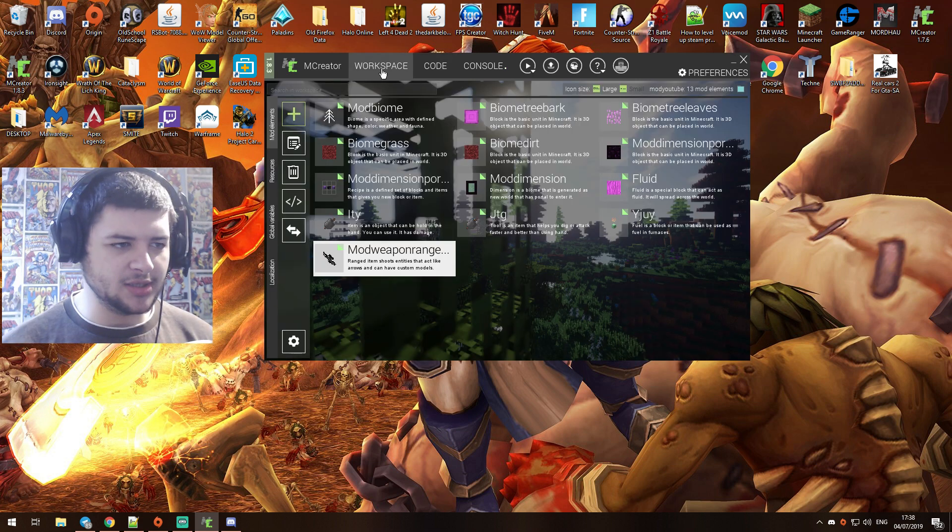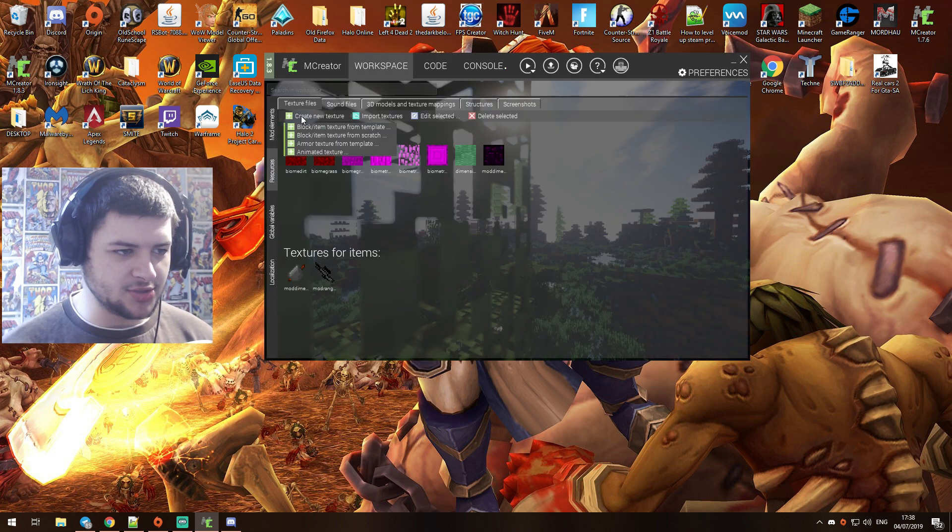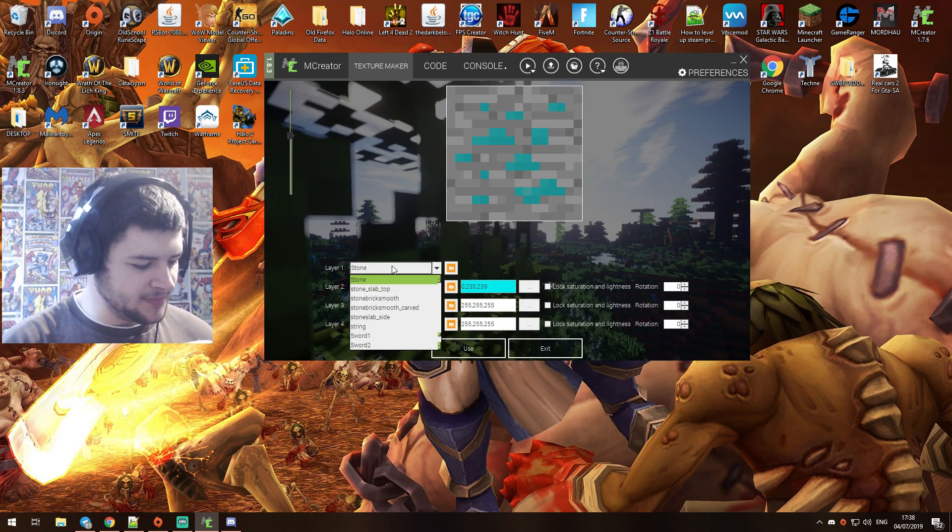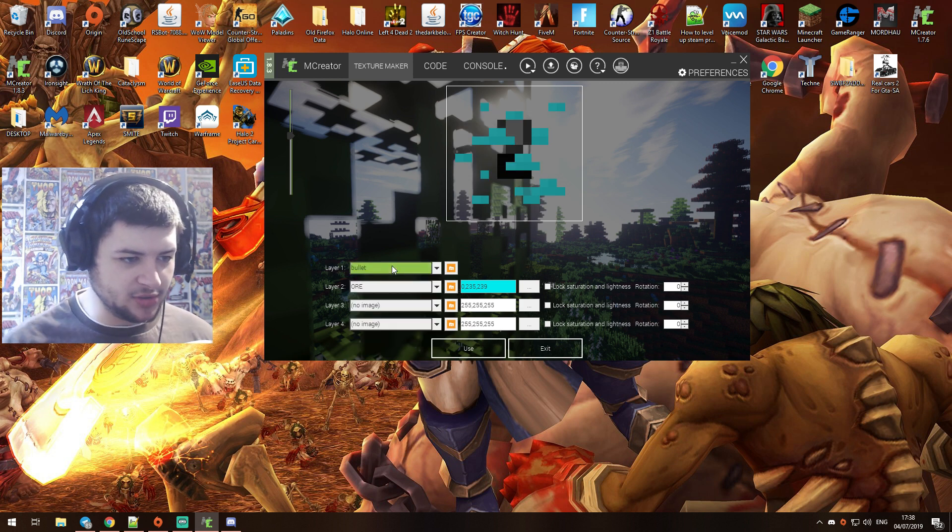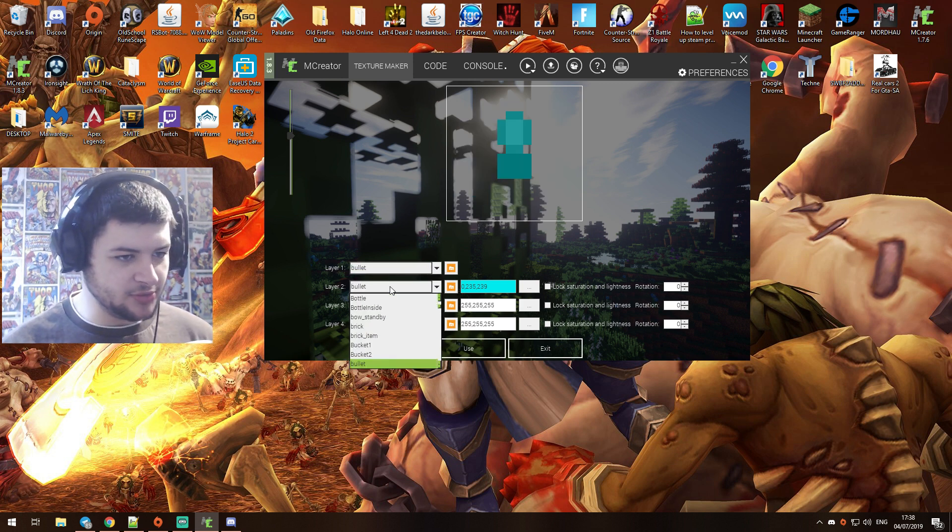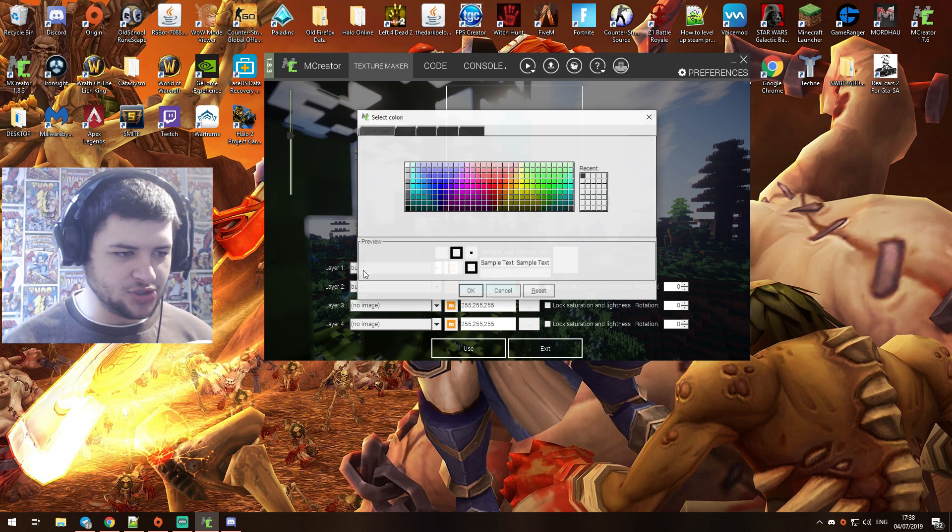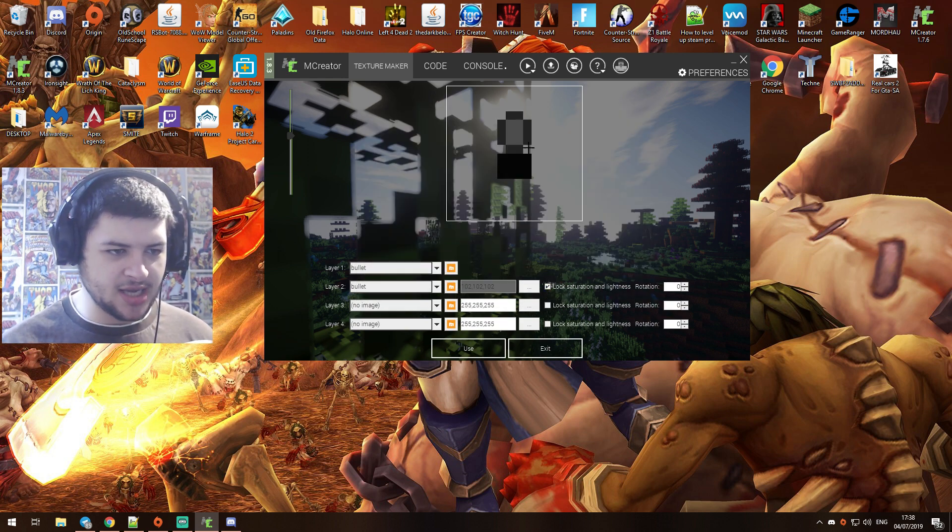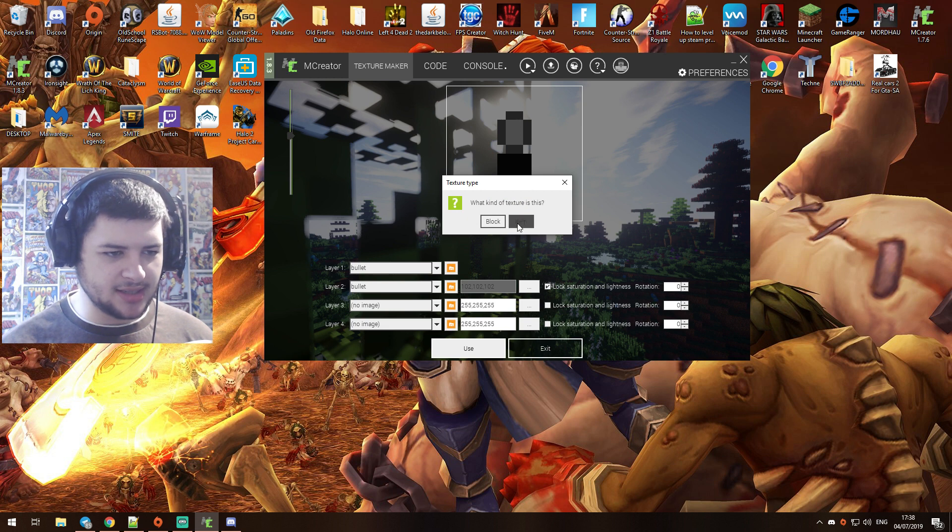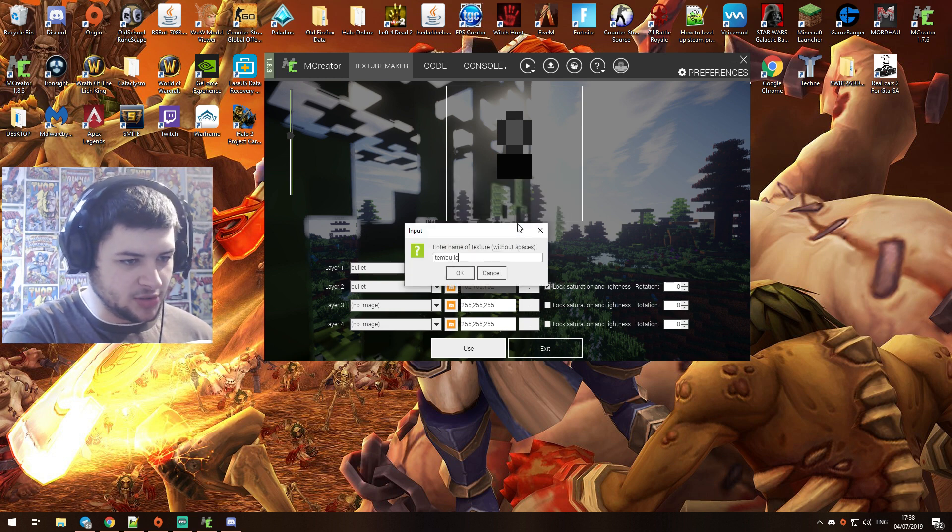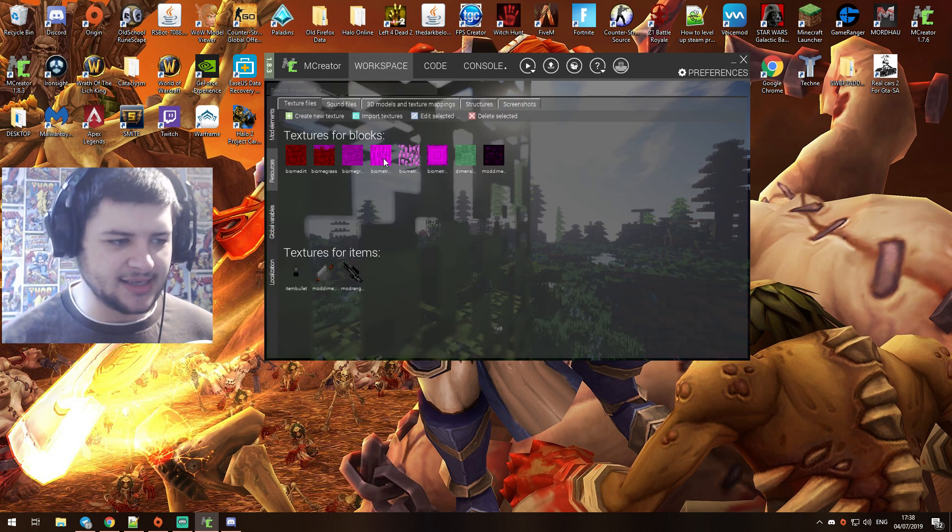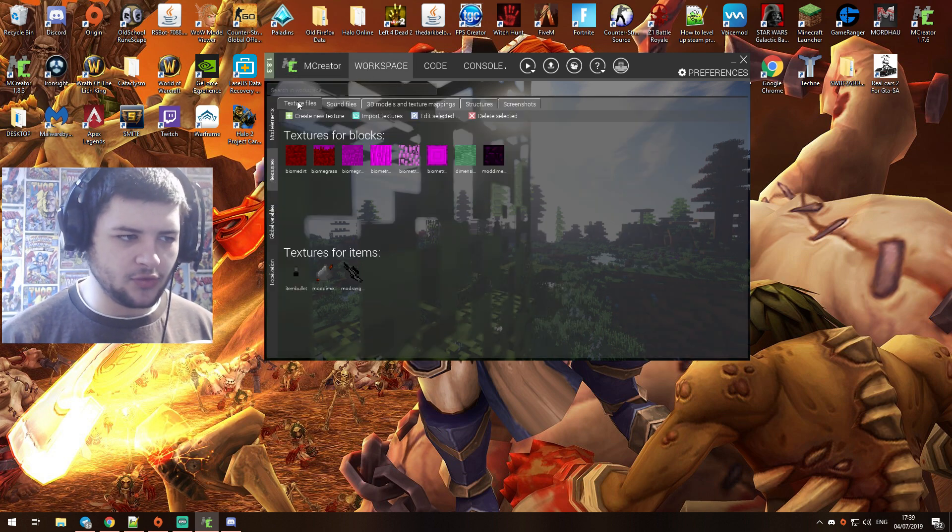But if you want ammunition, what you do is you go down to resources, we make a new texture, and there should already be a bullet texture here. So we'll put the bullet on both layers and then we'll change the texture like we did before to gray, and we'll lock the saturation. And there we have a bullet, so we'll use that. Click item, item bullet, and press exit.